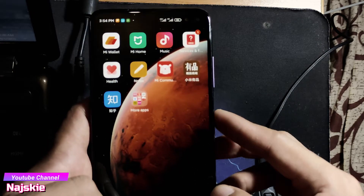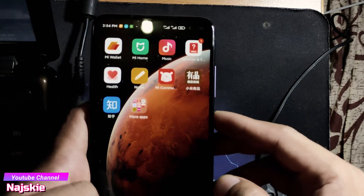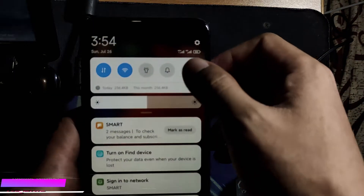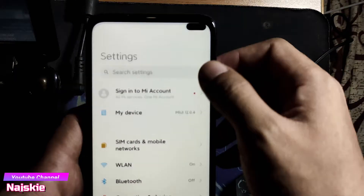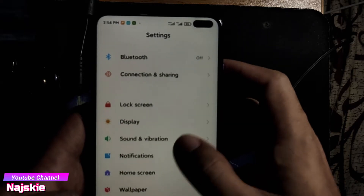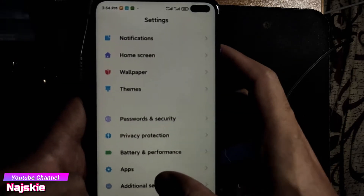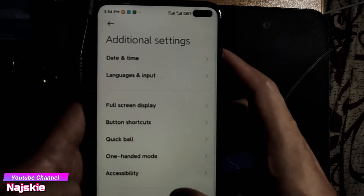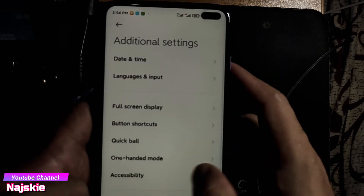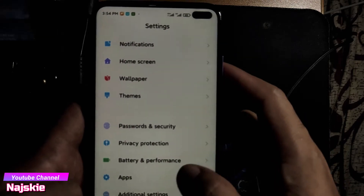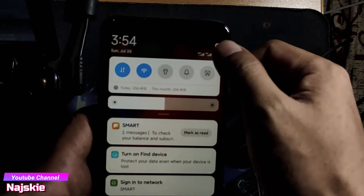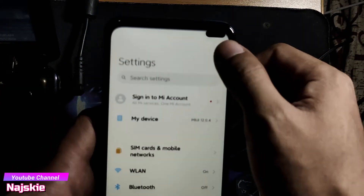Hindi pa tayo tapos sa pag-flash kasi nasa TWRP recovery pa yung recovery natin. So balik natin sa stock recovery para makapag-update tayo kung may available update sa China ROM. Ang gawin natin is check lang muna natin kung naka-on yung USB Debugging — punta sa Settings. Wala pa siyang naka-Developer Options.